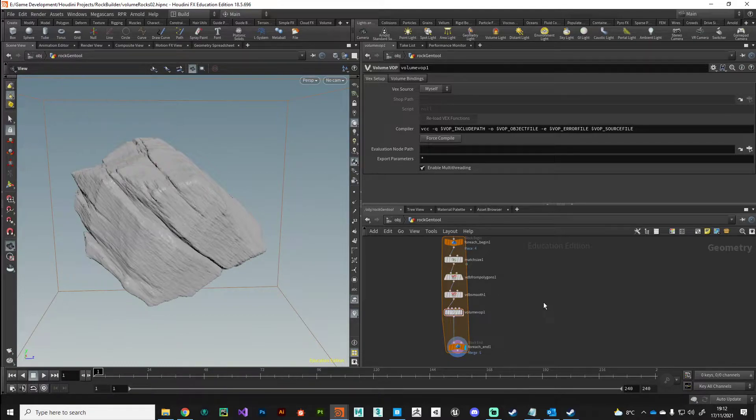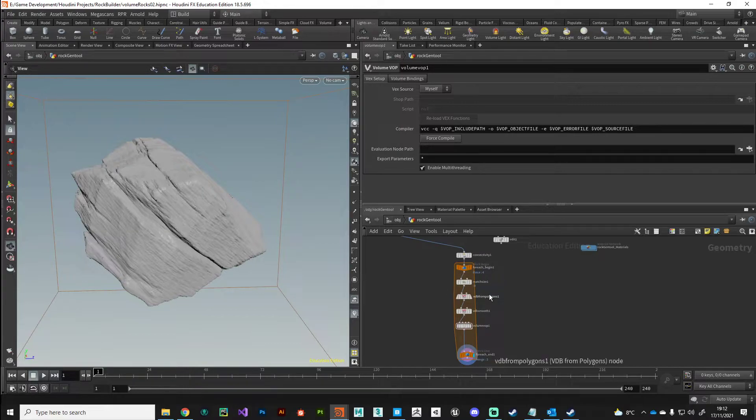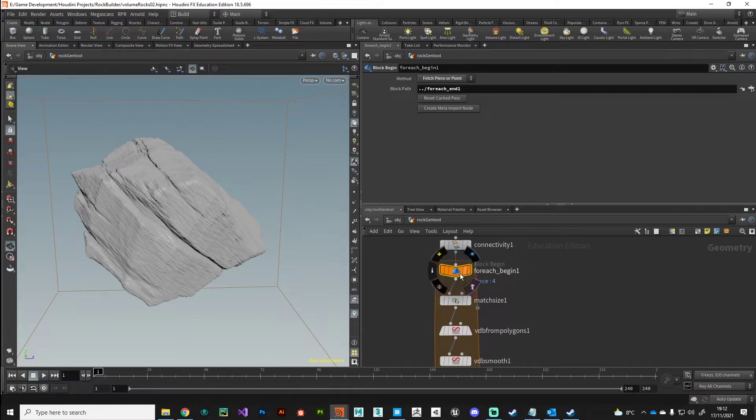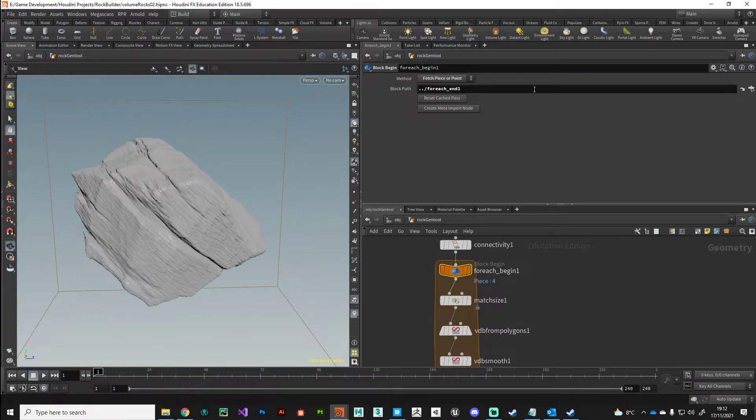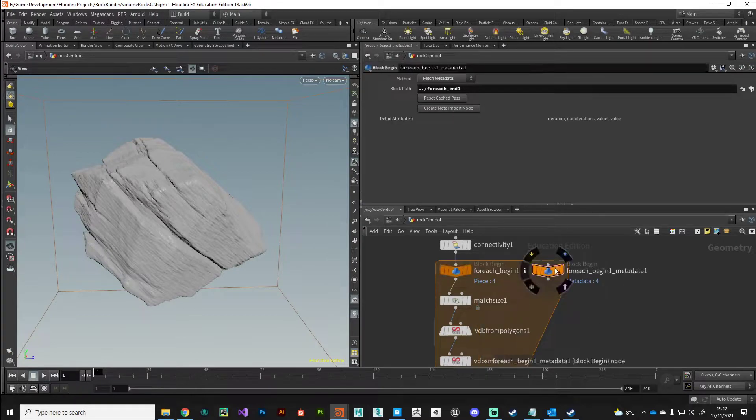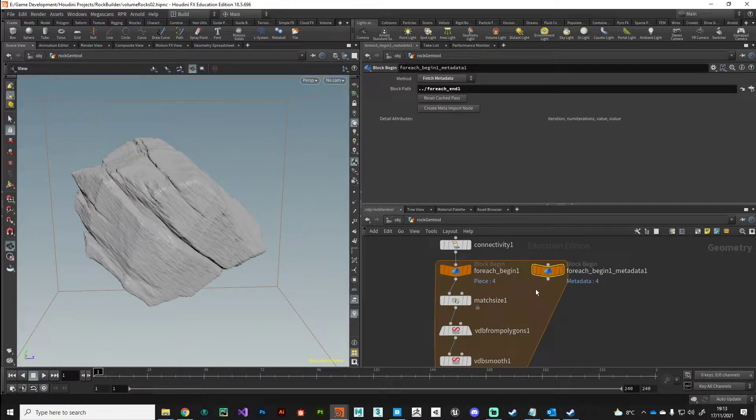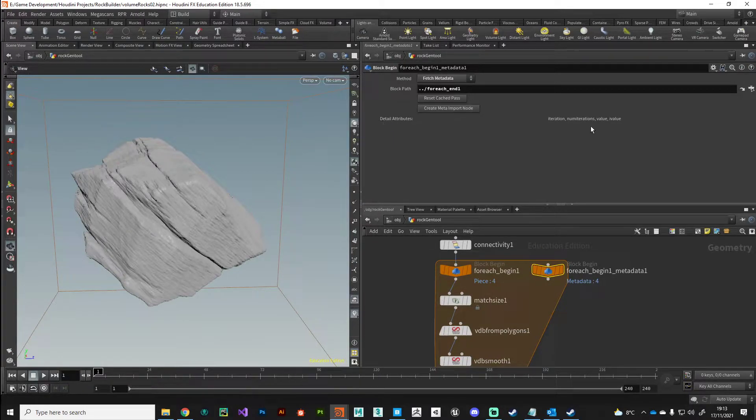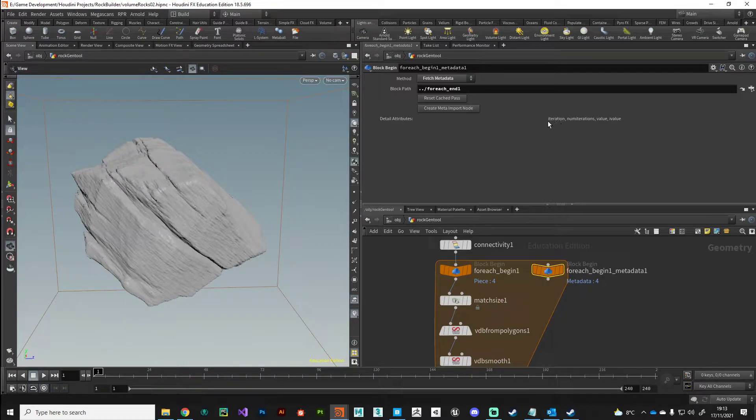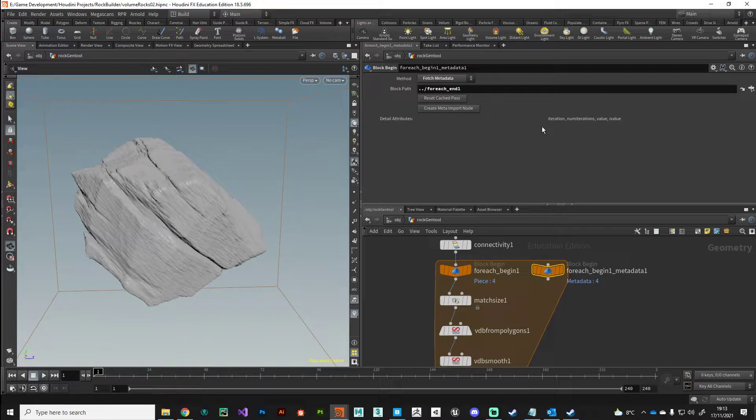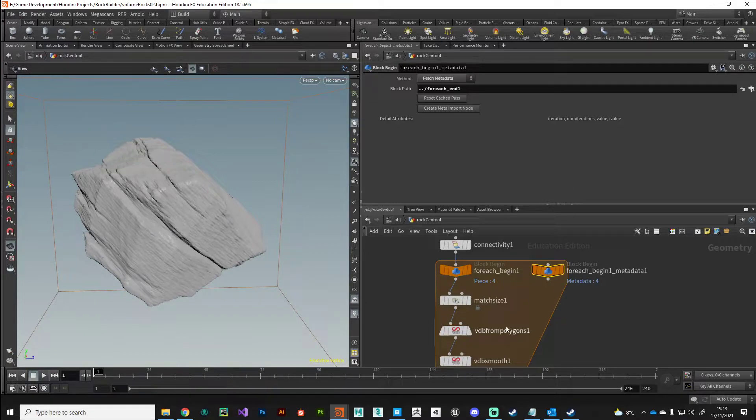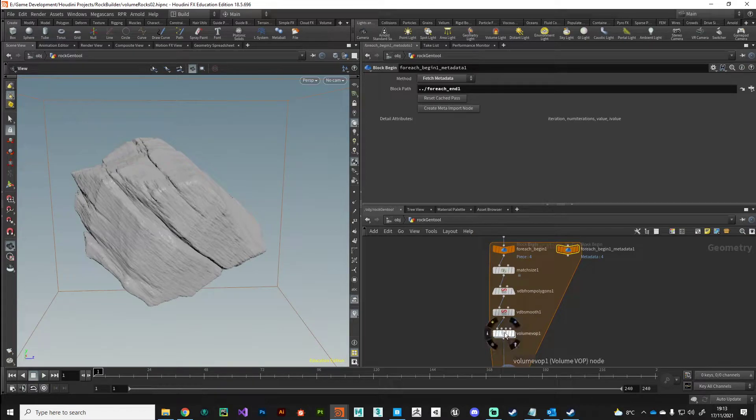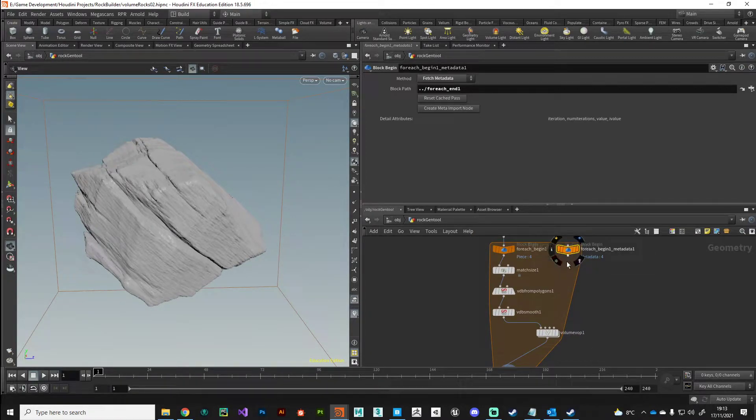Fortunately, the way we've configured this system we can do this quite easily with a for-each loop. I'm going to come to my for-each begin node here and create a meta import node. This will give me access to some attributes within the for-each loop. The detail attribute I'm interested in is this iteration value. This will give me a number based on the current iteration - first iteration will be zero, then one, then two, then three, then four depending on how many times this loop comes through.